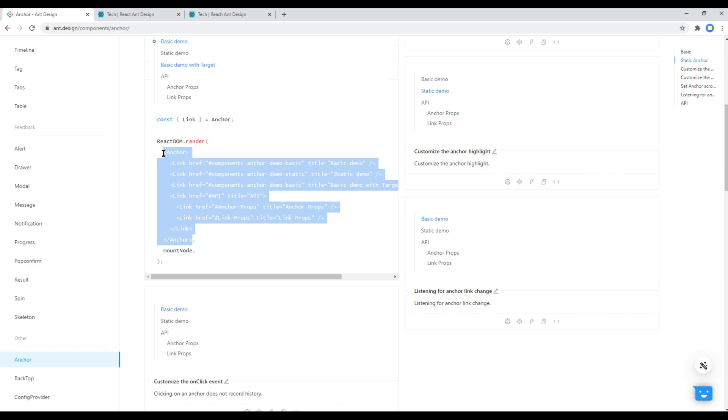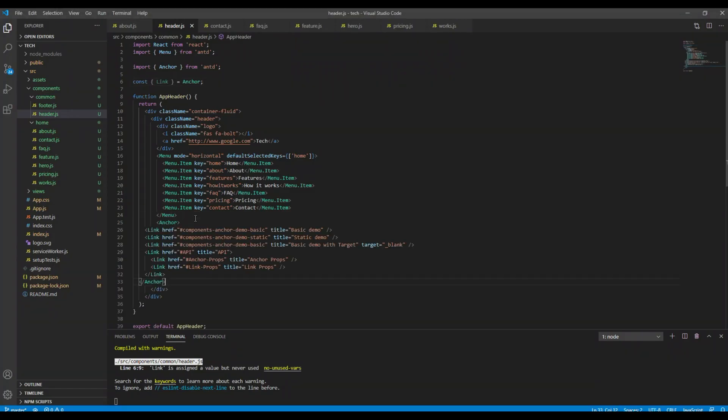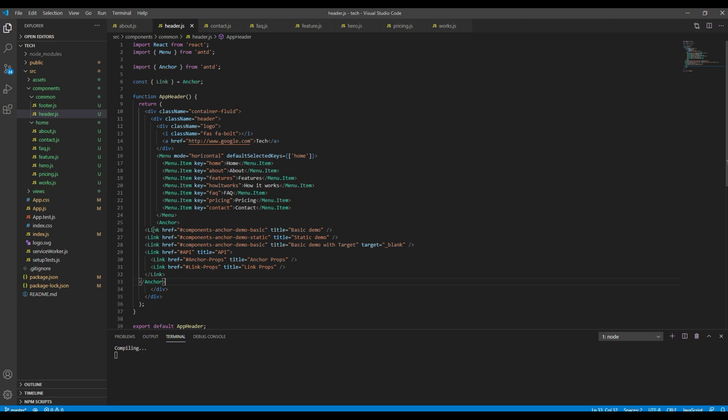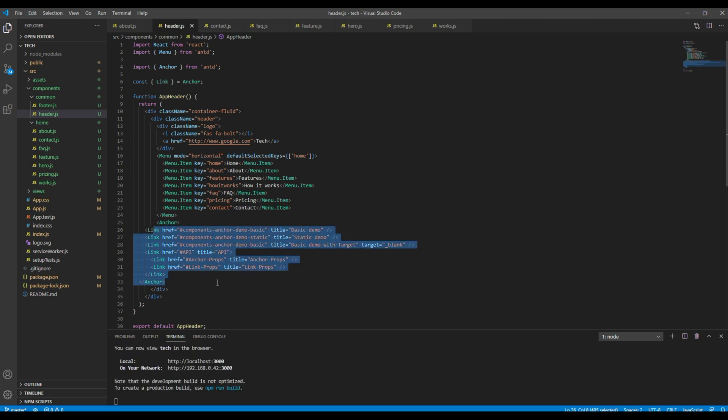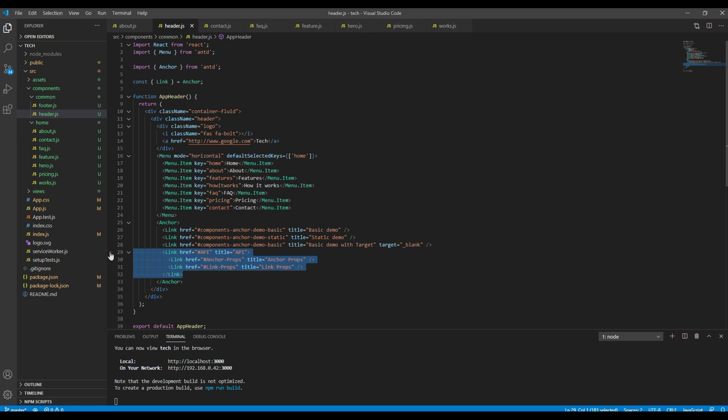Then let's copy this anchor tag, and for the time being, let's add them just after the menu tag. Since we don't have any sub links, we can remove this link tag.